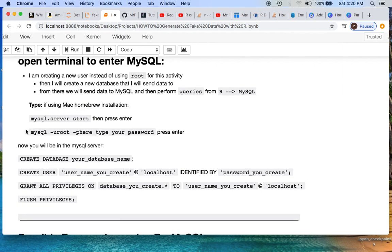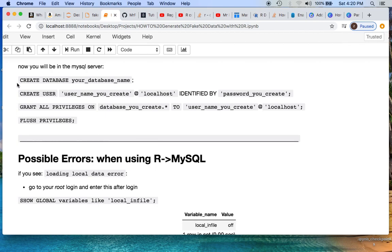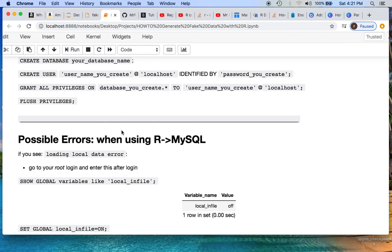First, log in to your MySQL root. From there, you will need to create a new database with whatever database name you choose, and always end with a semicolon. Then you create a user with your username in single quotations at localhost, identified by a password you create. Next, grant all privileges on that database dot star to your username at localhost, and flush all privileges. Feel free to pause the video and spend a minute or two logging in and setting this up if necessary.